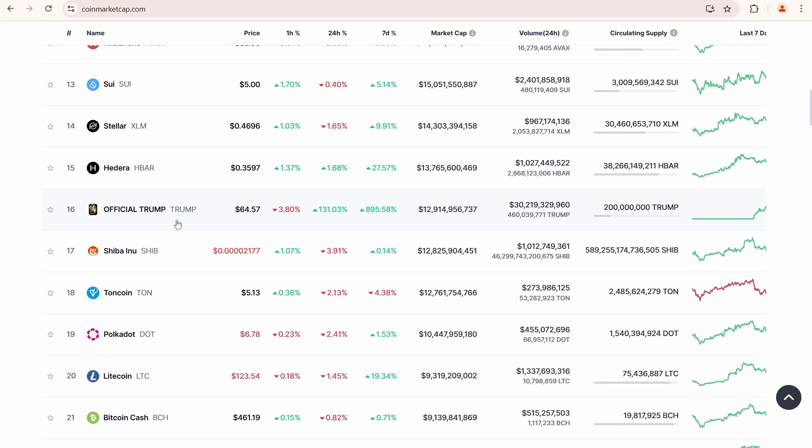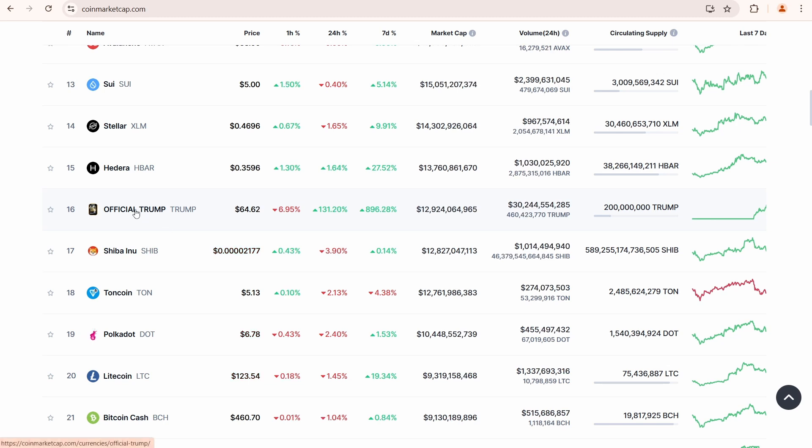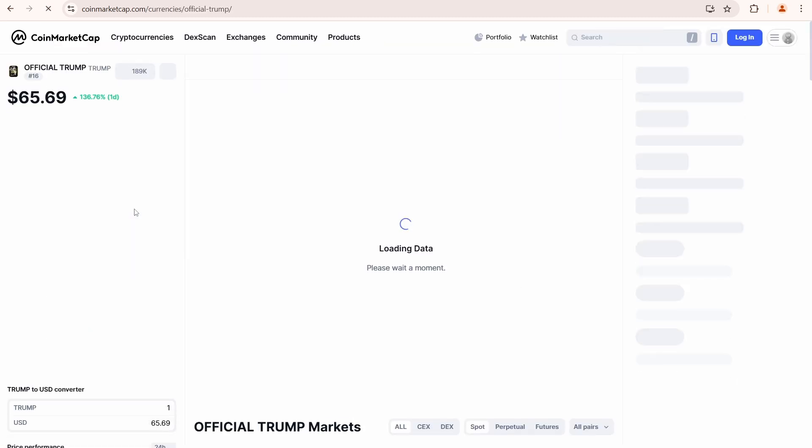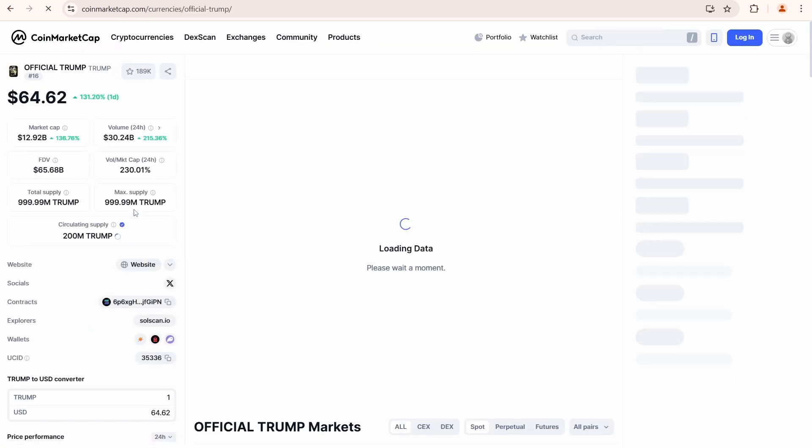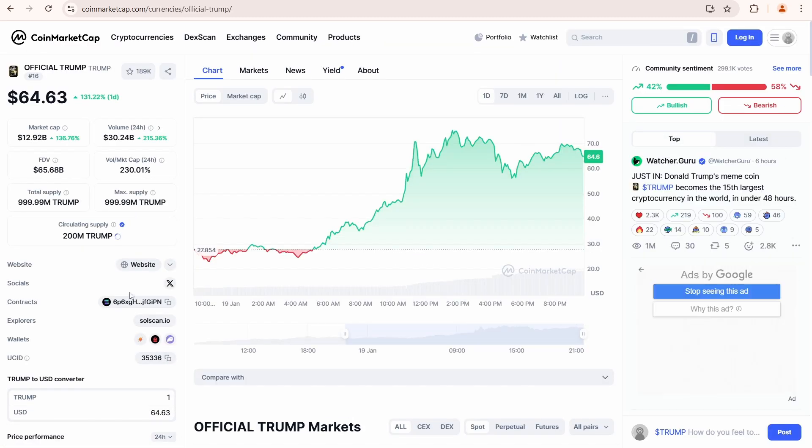But remember that trading meme coins carries a high risk, so this is not financial advice, it's just a tutorial.